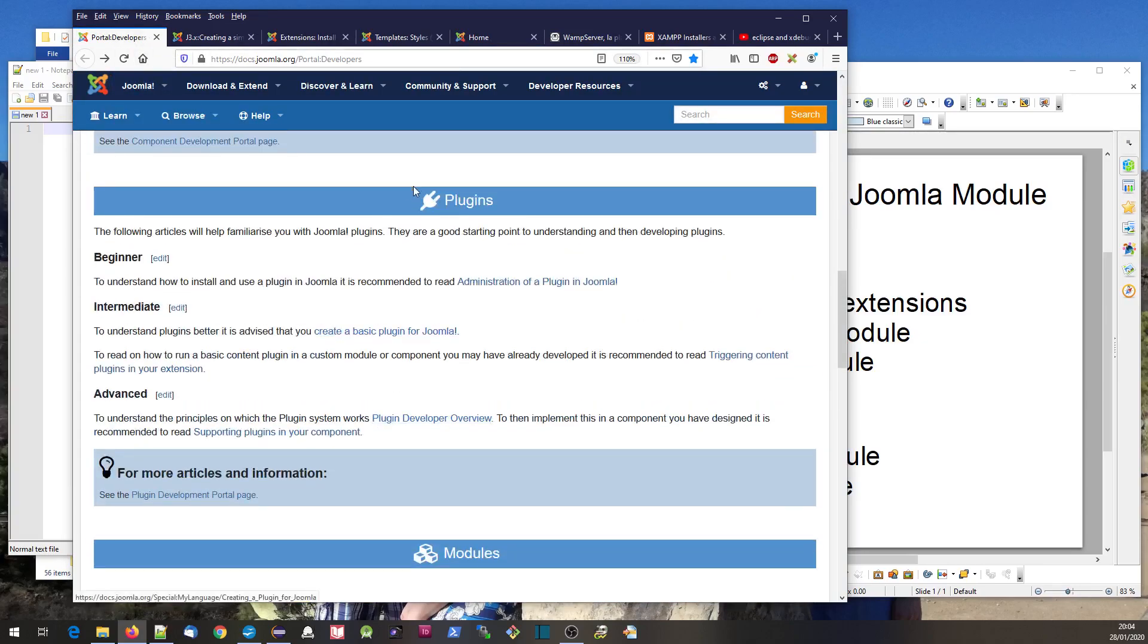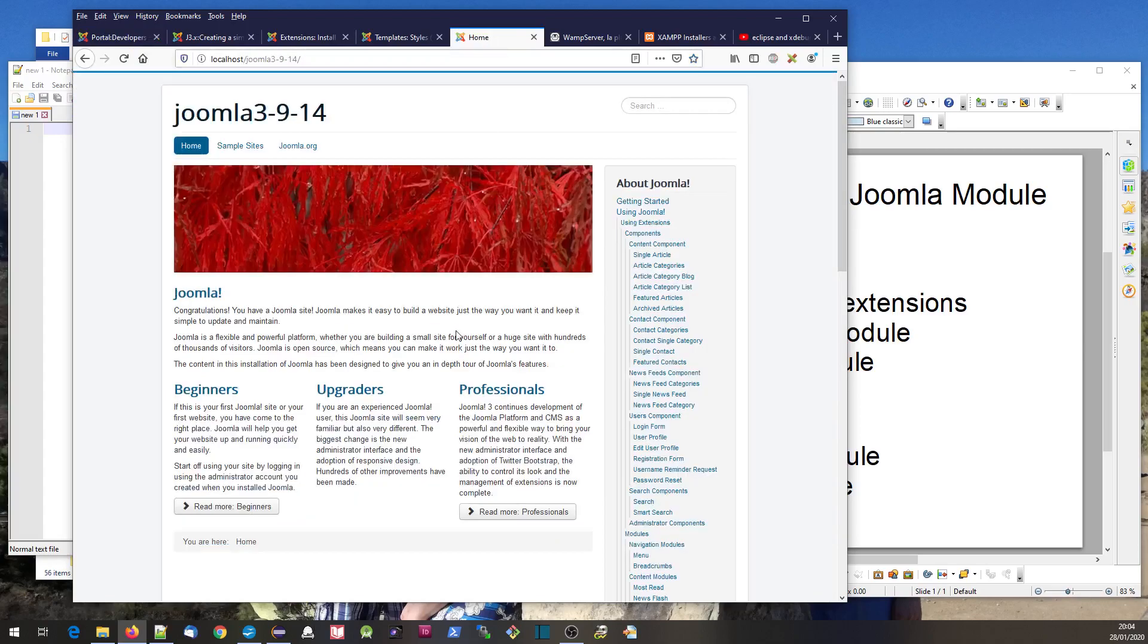Back to plugins - plugins sit behind the scenes. Plugins get triggered by various events. It could be, for example, the component having the text ready to display on the page.